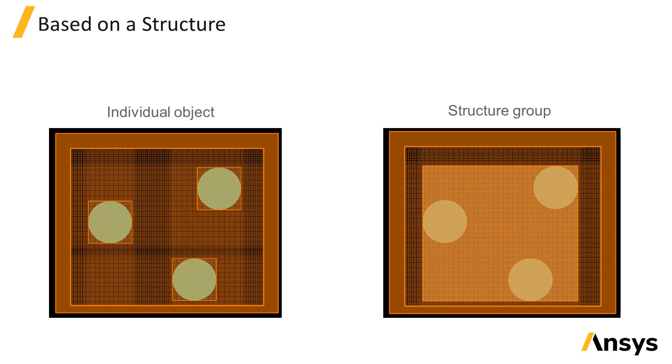If you specify the name of a structure group, the mesh override settings will apply to the full span of the area, including the objects in the structure group as illustrated here.